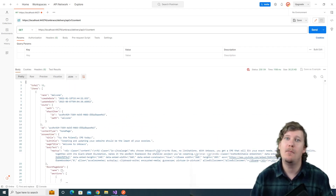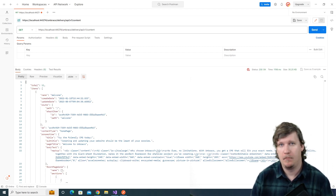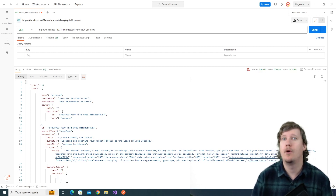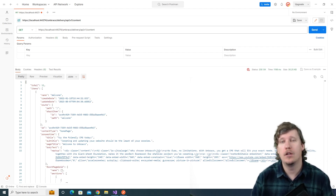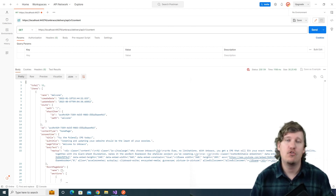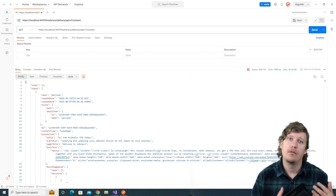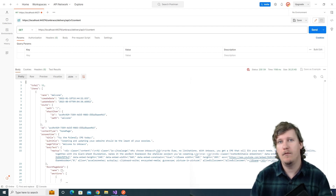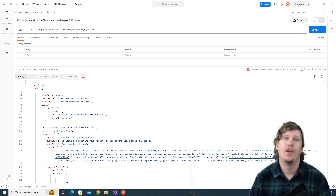You've now seen how you can enable the Content Delivery API on your Umbraco 12 project. I've also shown you how you can use Postman to explore the endpoints of the Content Delivery API. Make sure to subscribe to our YouTube channel to watch more videos about Umbraco CMS and the Content Delivery API in the future. My name is Jonathan, and I'll see you on the next one.